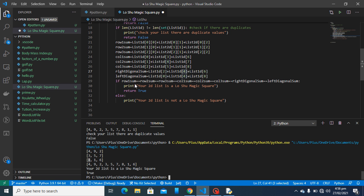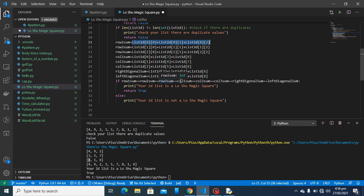Now it's a nice statement to check if all these values are equal to each other. If row one sum equals row two sum equals row three sum equals column one sum equals column two sum equals column three sum, and the right diagonal sum equals the left diagonal sum — if all of them are equal, I print 'your 2D list is a Lo Shu magic square' and return true. Otherwise, return false.